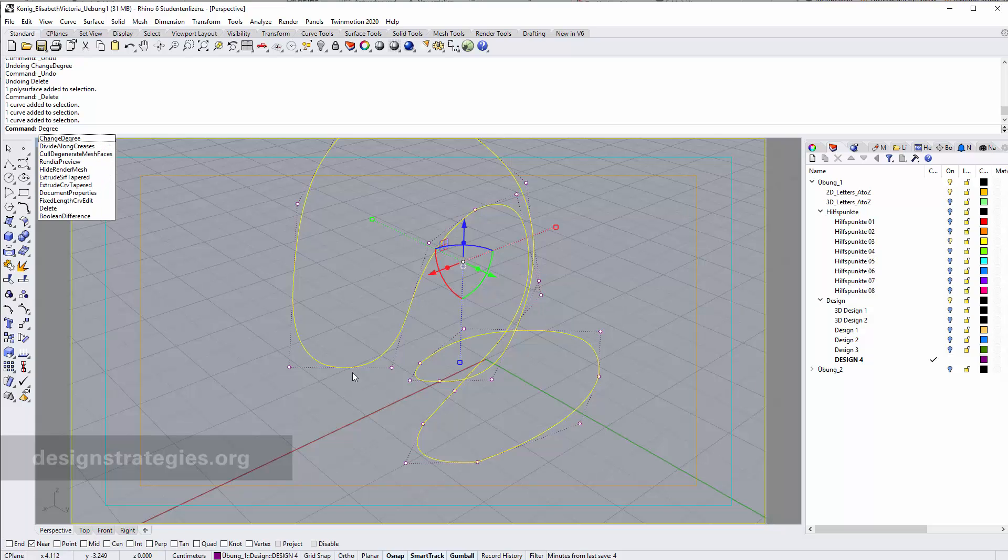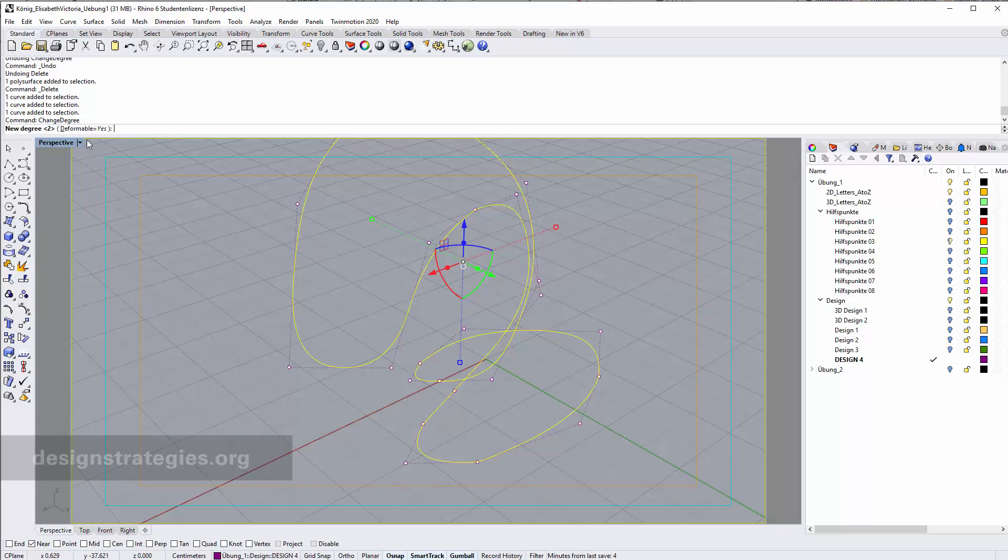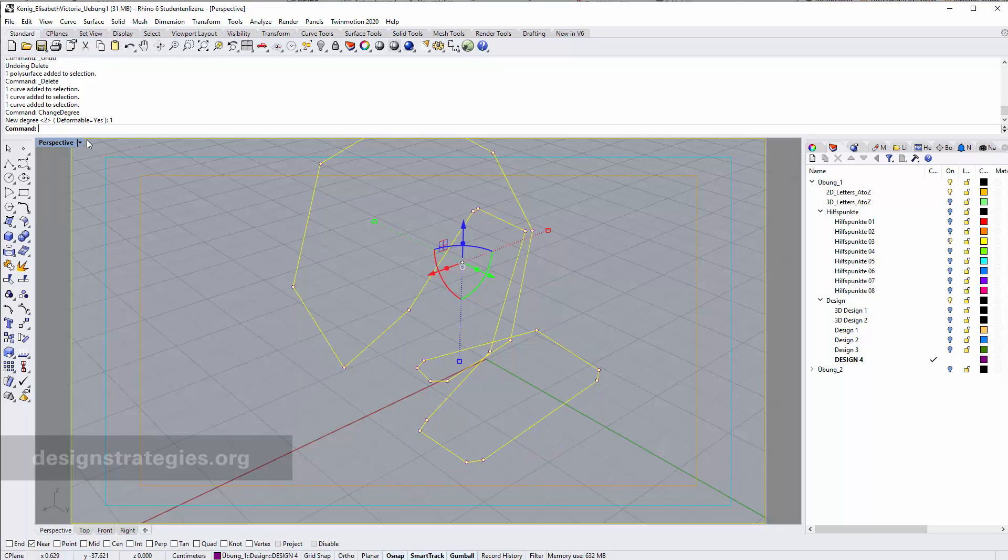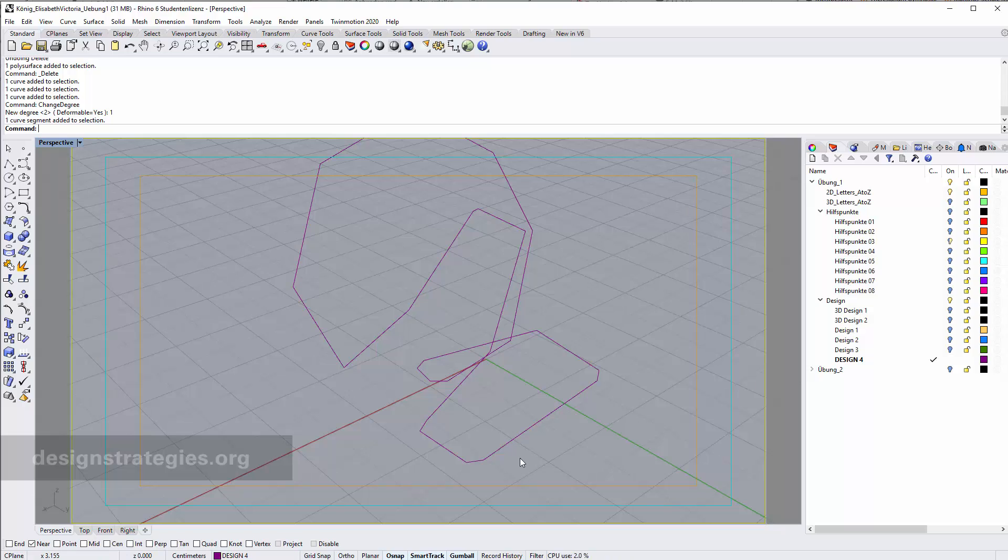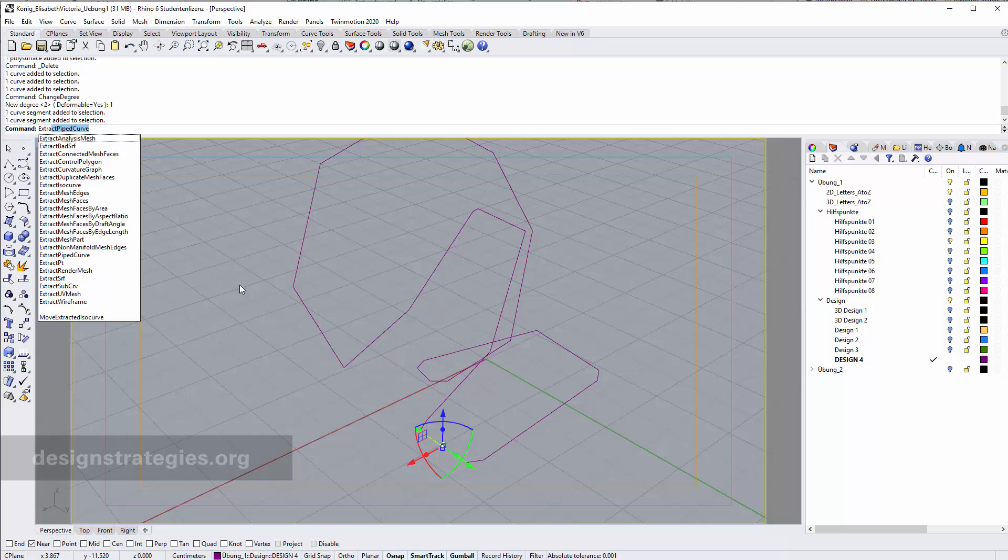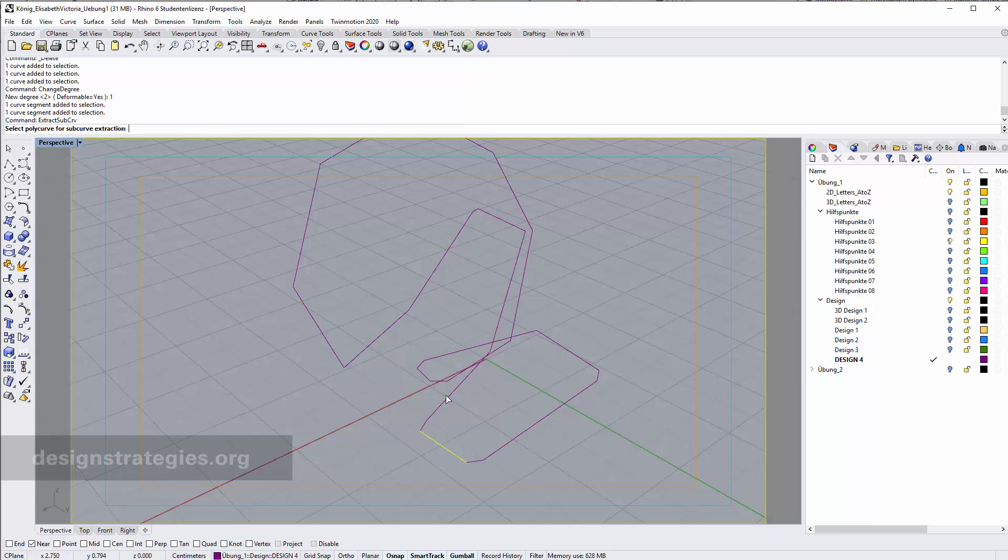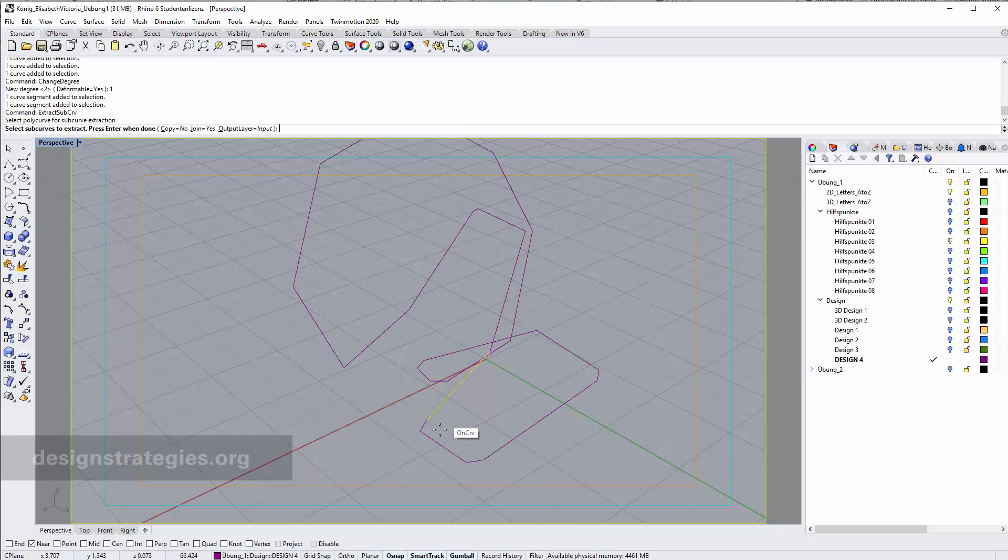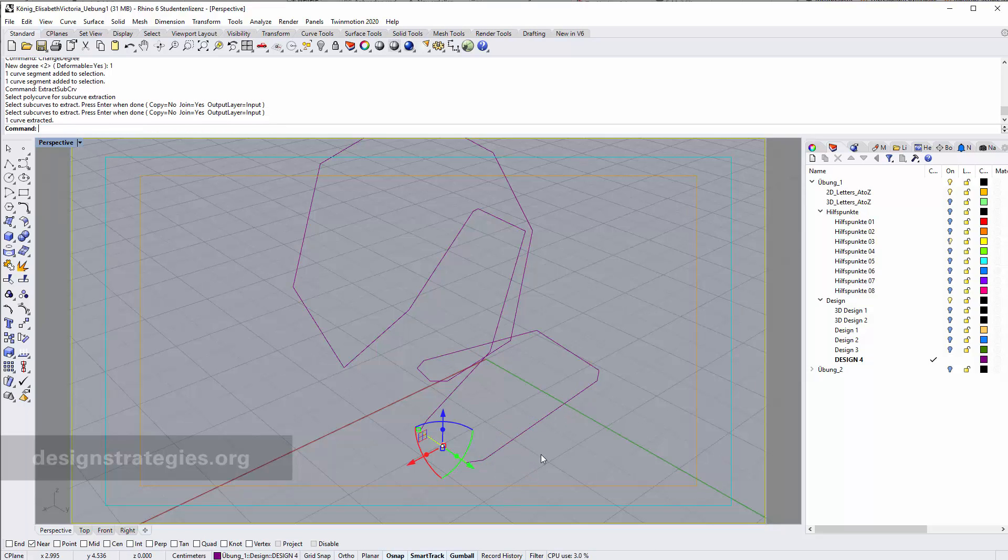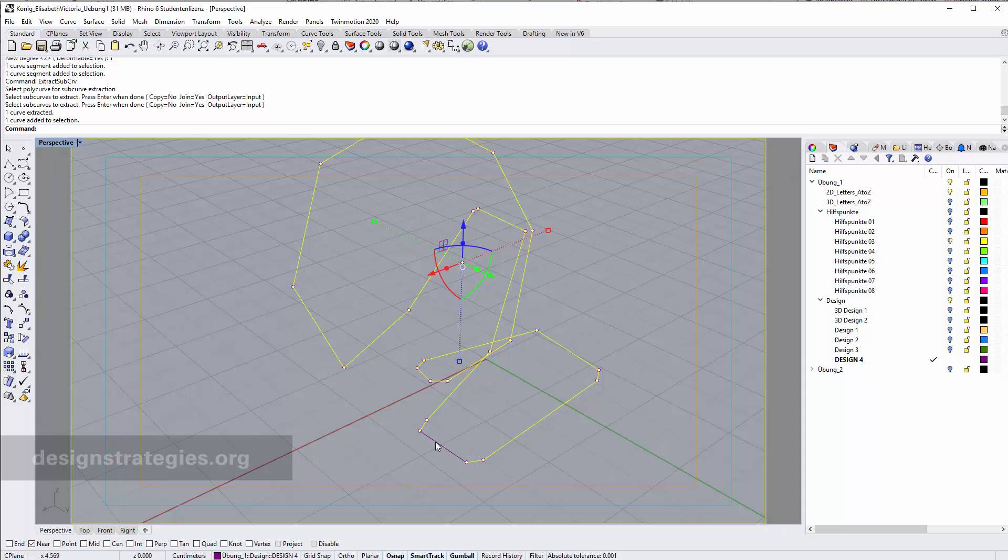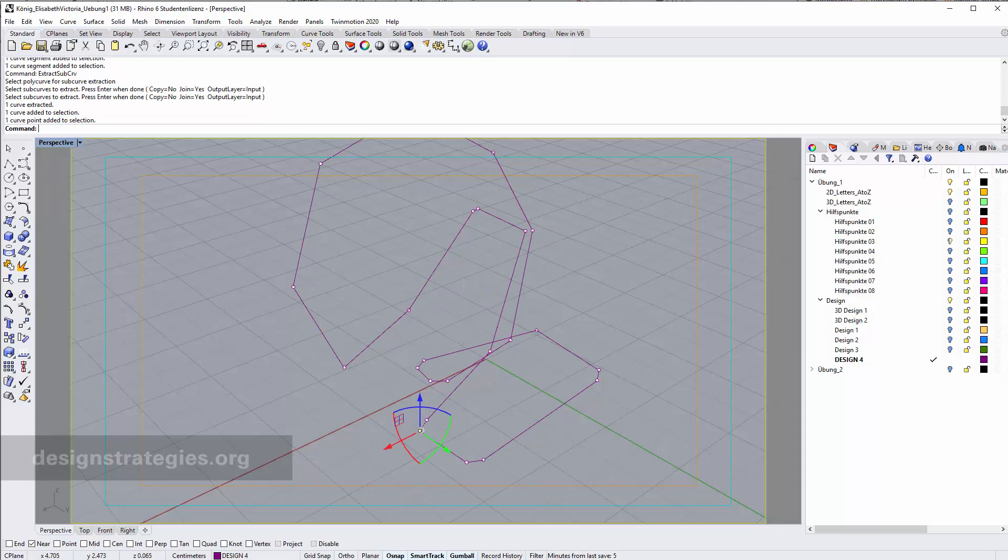Two options you can do. You can just change the degree again, just say change degree from two actually right now you go to one, and now you have lines again. Now you can select these lines and you can probably just say extract subcurve, select which subcourse to extract, for example this one, and then you just press enter again. Here we go, we just subtracted one curve and this is one way of doing it.